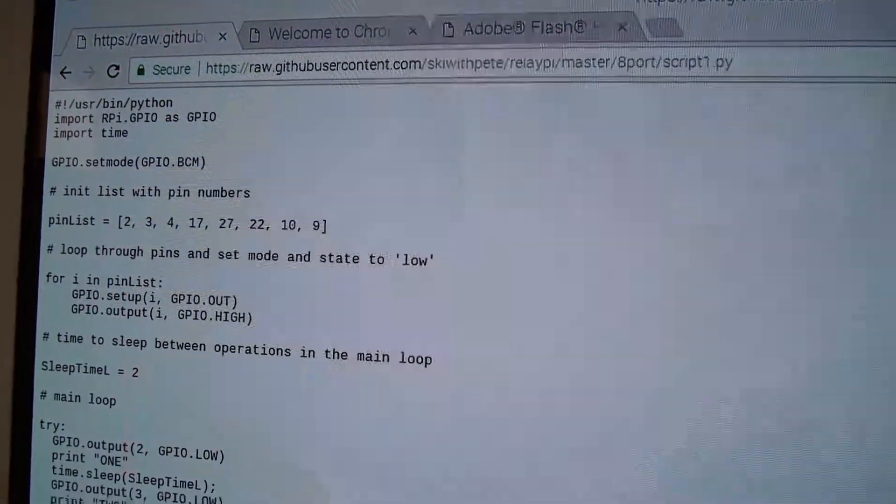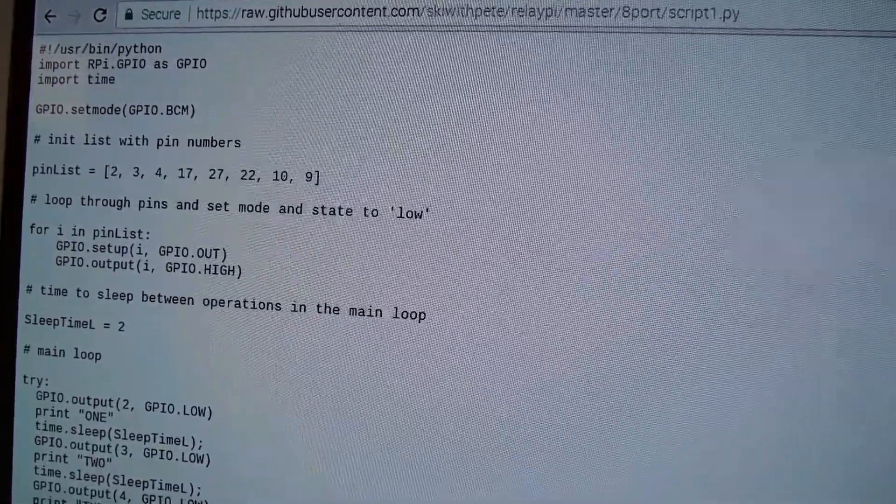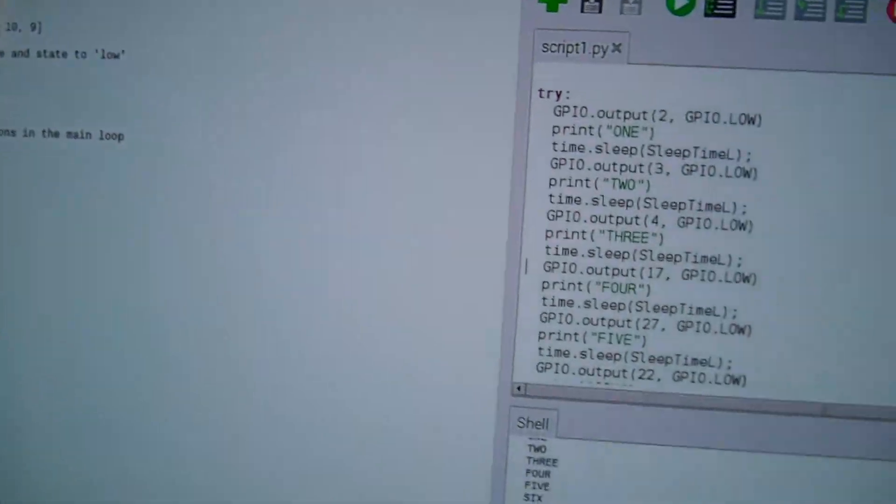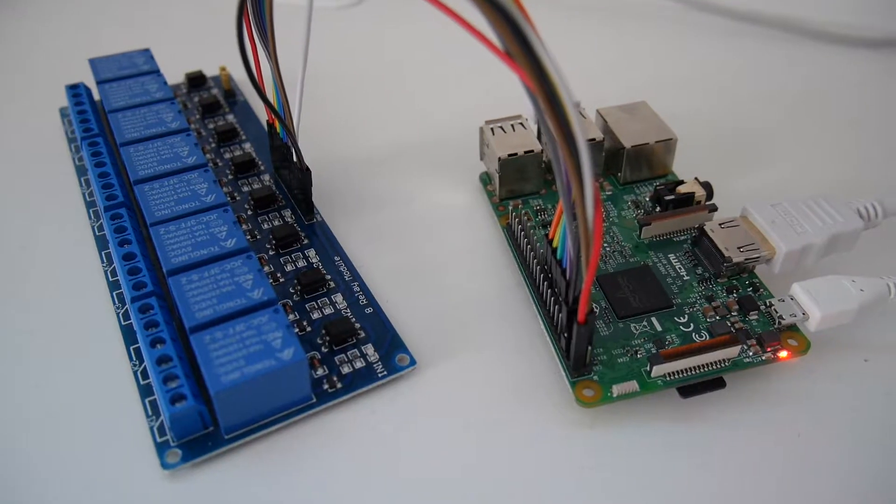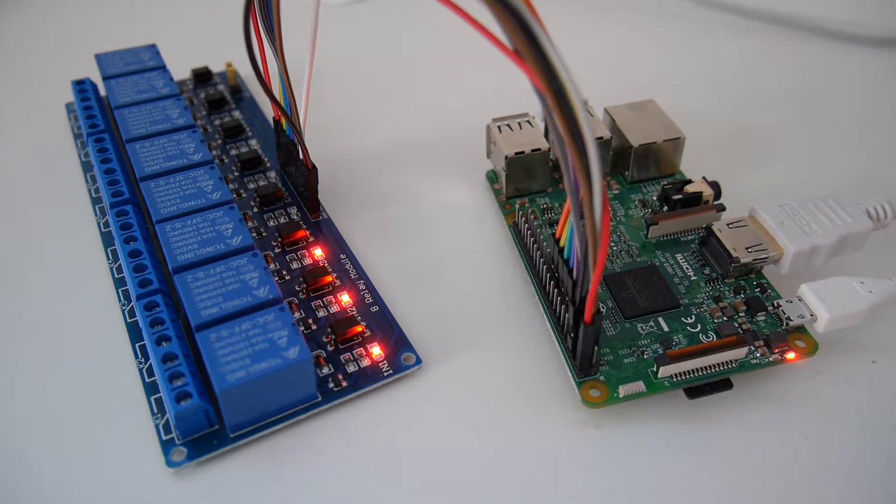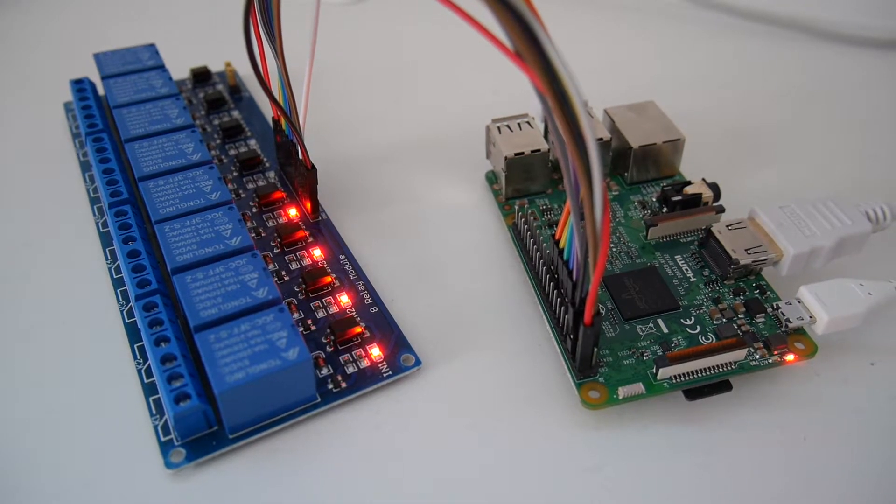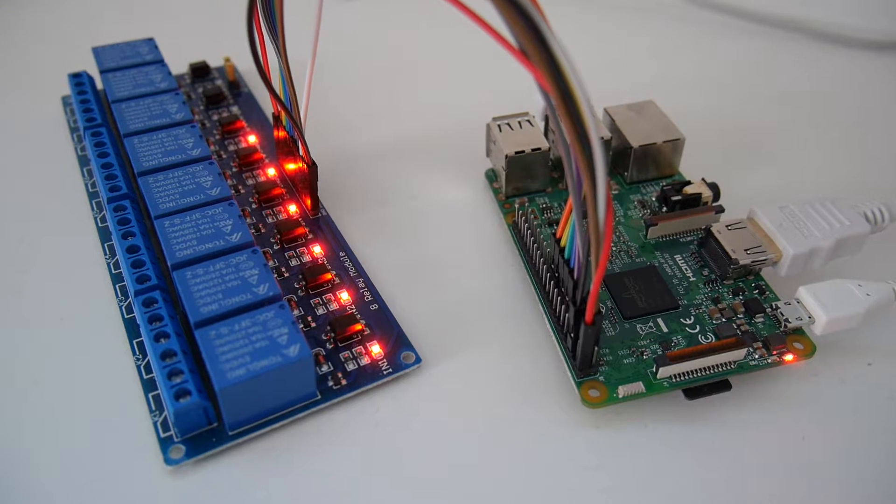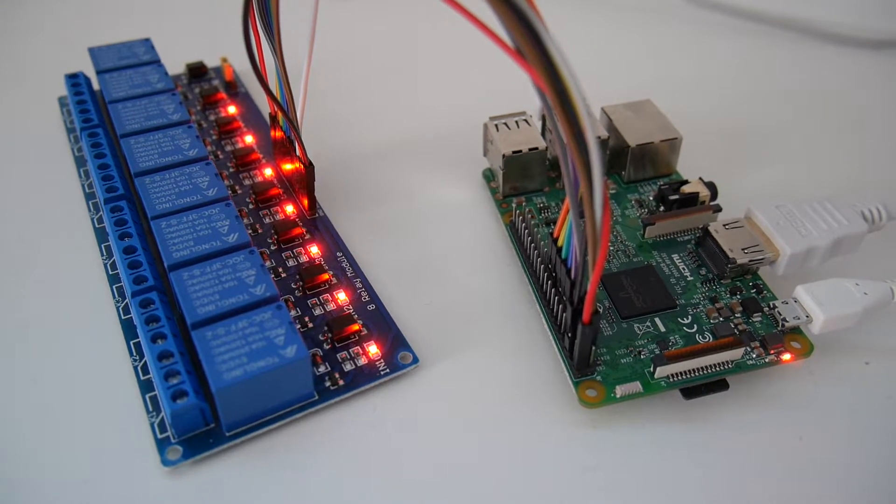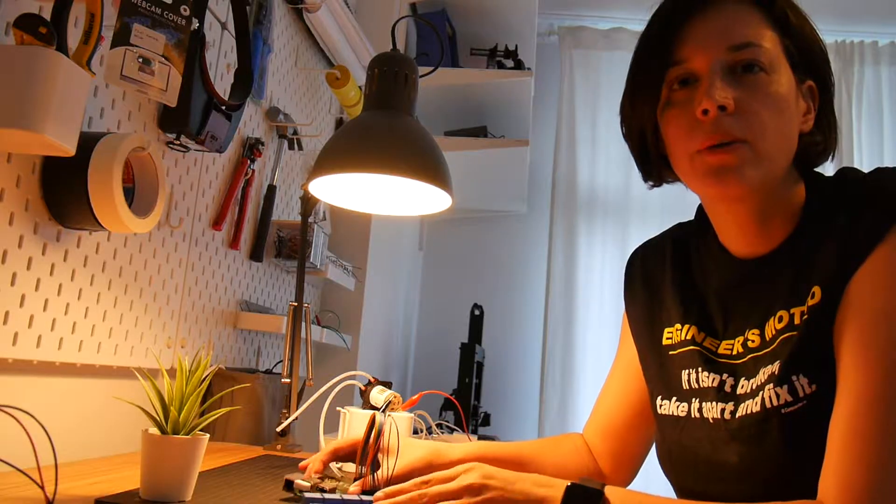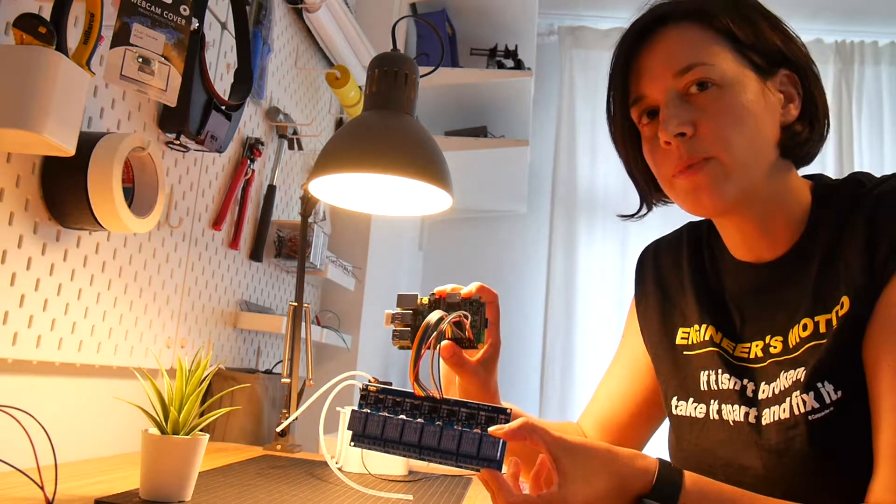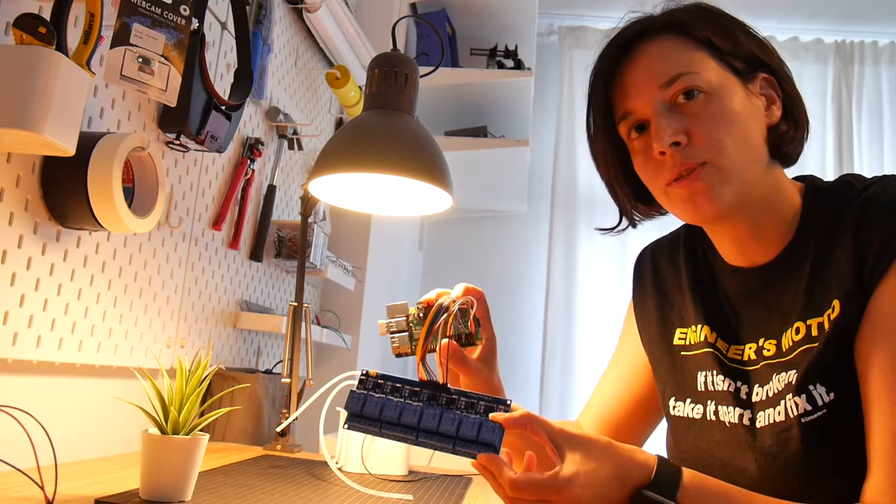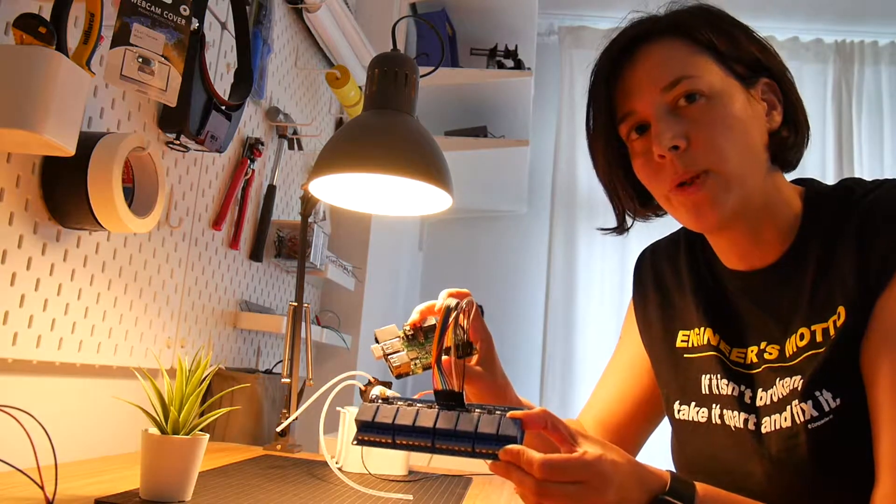So I took the code from one of the examples available on GitHub and adapted it to Python 3, mainly in the prints. So I've now tested that I can use the eight relay module with the Raspberry Pi. And the next thing to do is actually try to put the peristaltic pumps in the relays and try to control them.